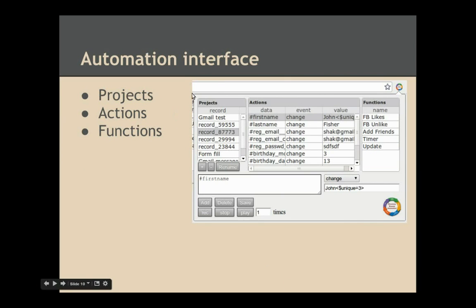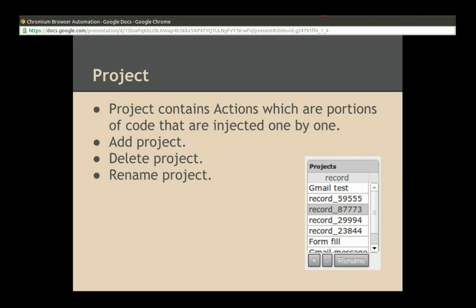Here is the project data grid, actions, and functions. The project data grid contains actions, which are portions of code that are injected one by one. You can add, delete, and rename a project using the plus, minus, and rename buttons.